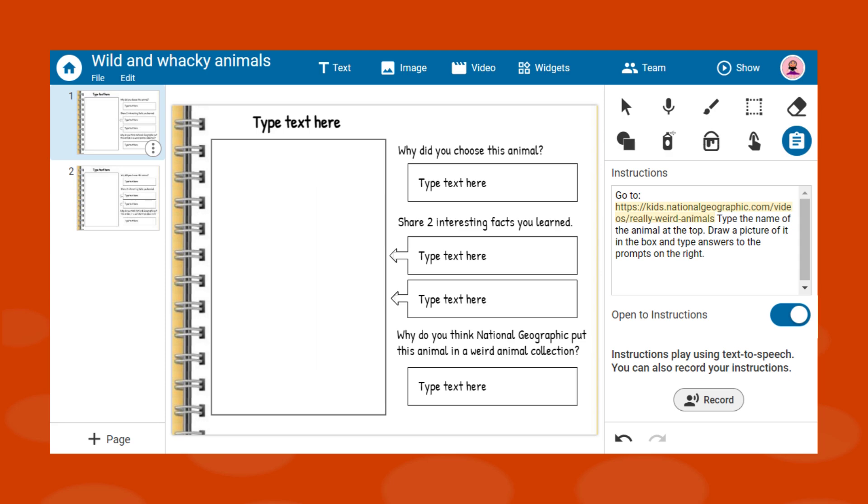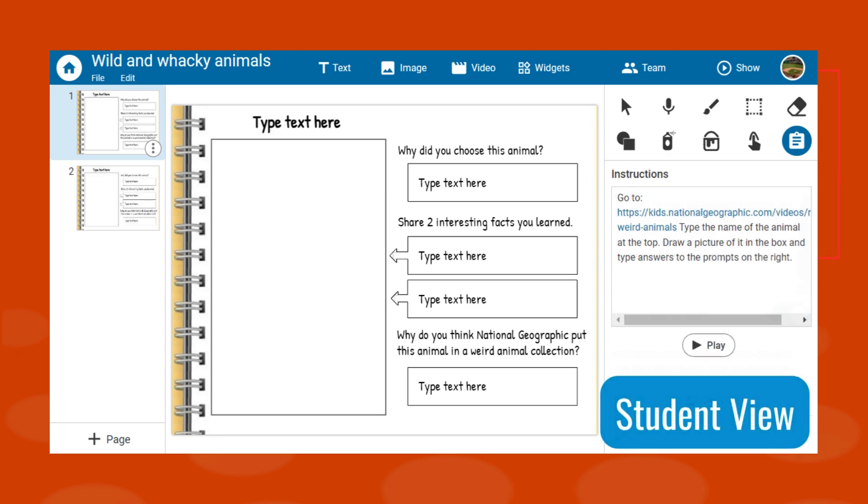The hyperlink will be active when your students see the instructions. The link will open in a new tab when selected.